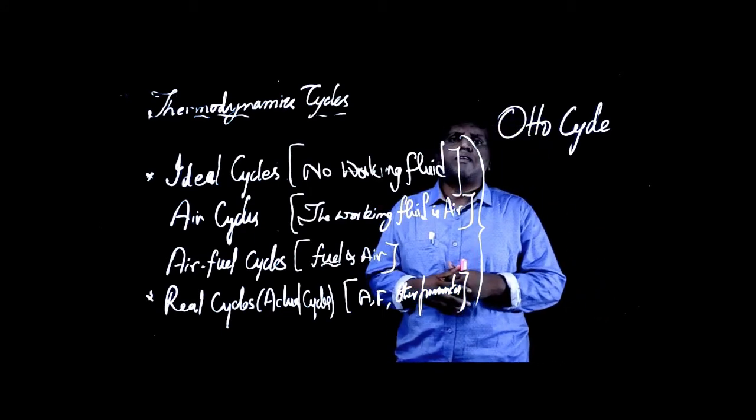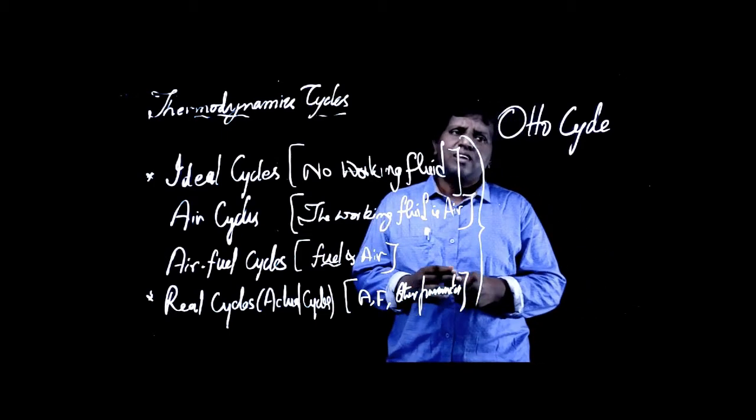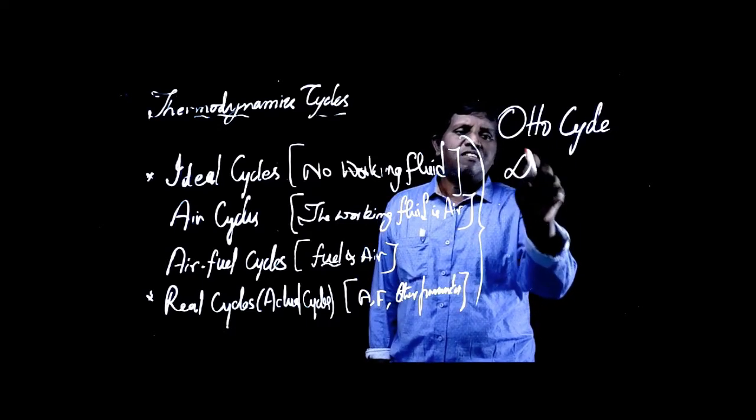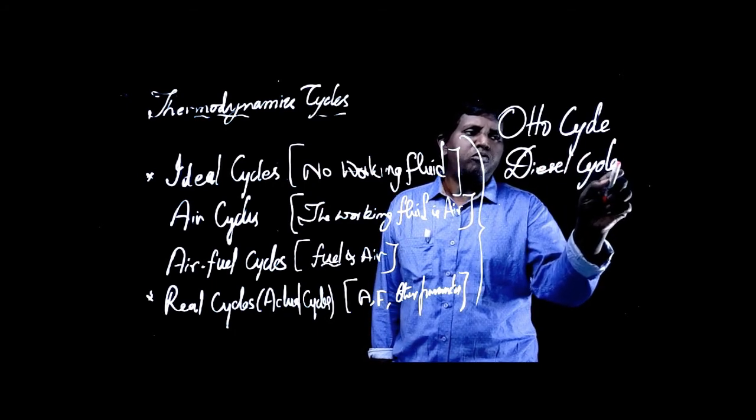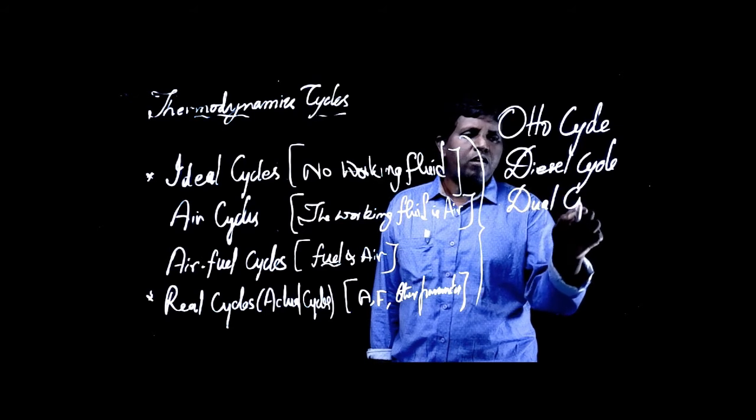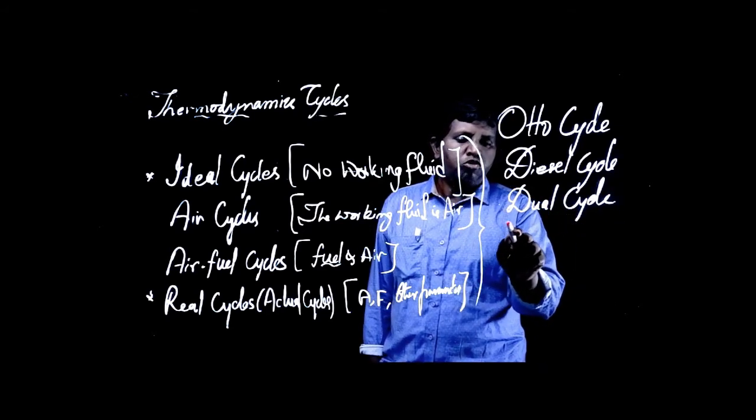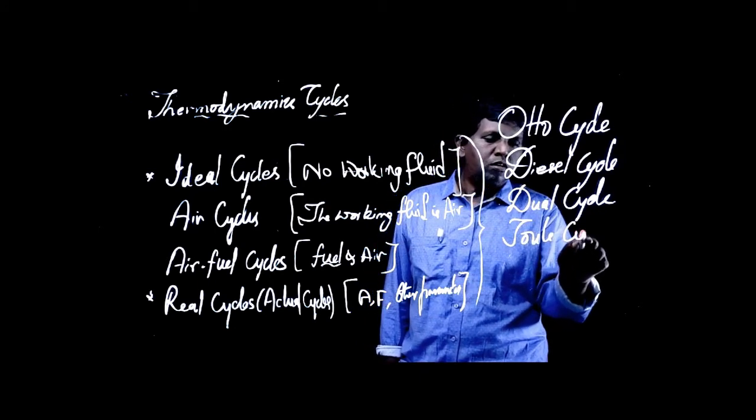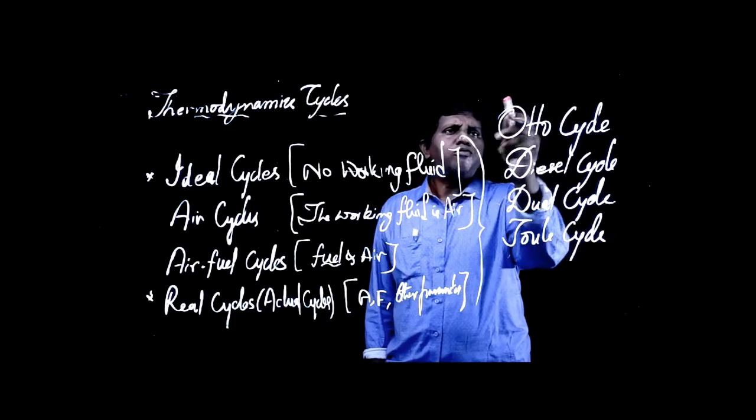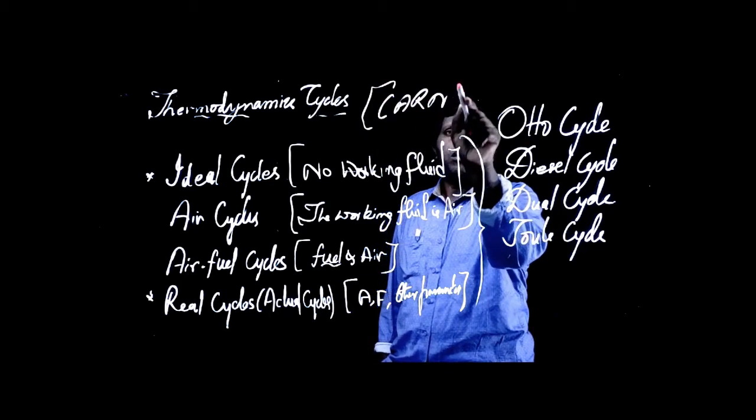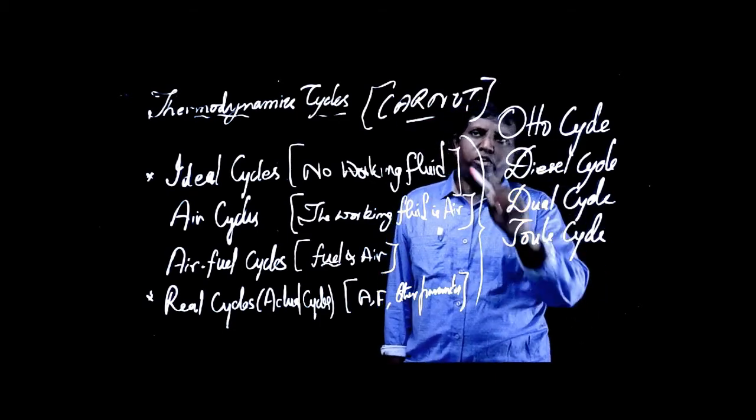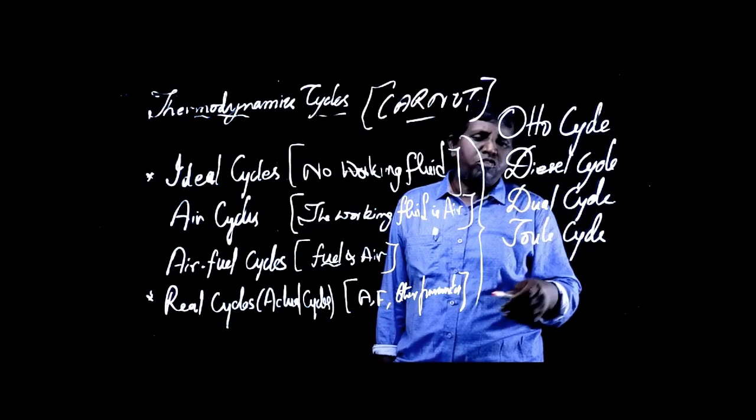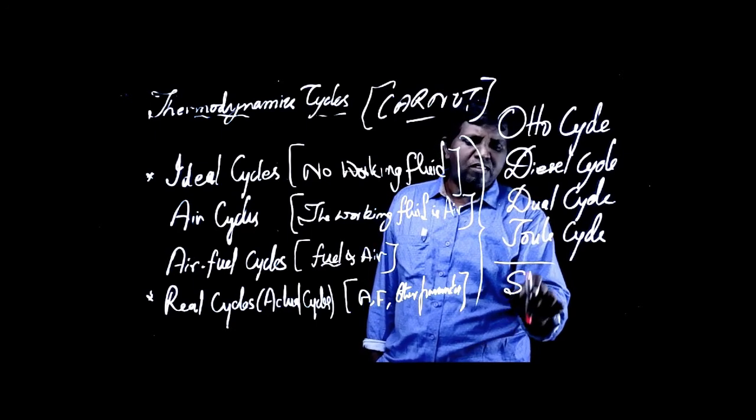We have to understand how they usually work. In this particular topic, we'll see how thermodynamic cycles can be structured. Let's say we begin with an Otto cycle. There are many thermodynamic cycles: Otto cycle, Diesel cycle, Dual cycle, Joule cycle, or we also call it Brayton cycle. Then of course we begin with one of the popular cycles, Carnot cycle. This is not—what automotive engines are is not Carnot. Traditionally we also have Sterling cycle.